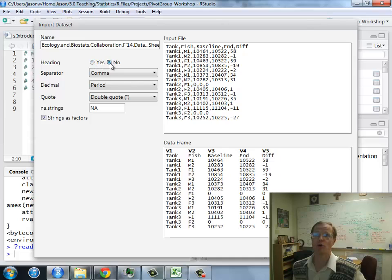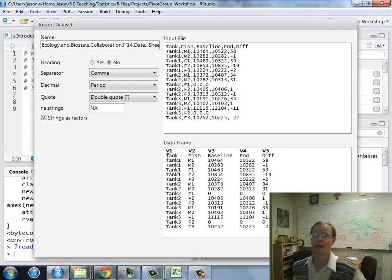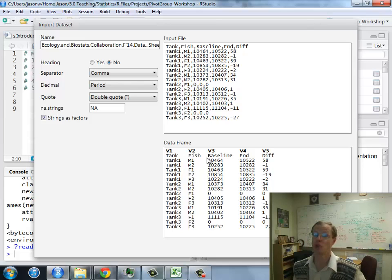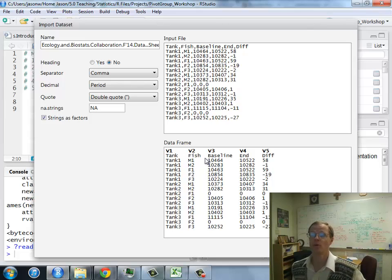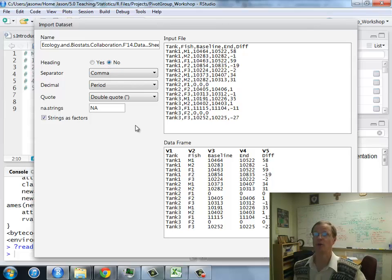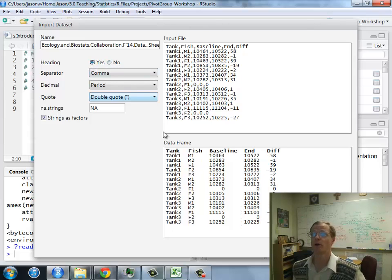If I have no clicked, notice that it makes up headings for me, and it changed my heading names into data. We do not want that. We would want that if there were no headings in the original data load, but there are here.